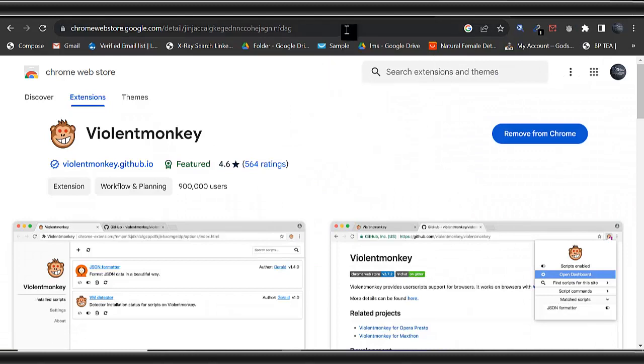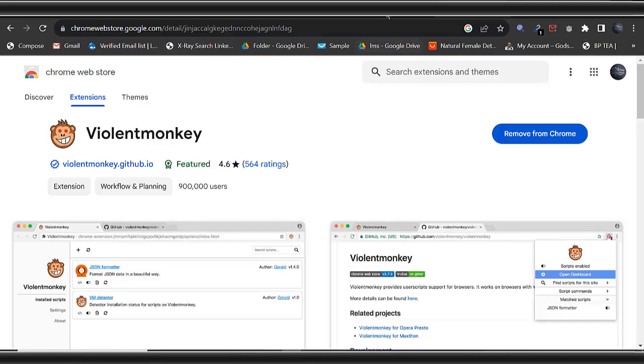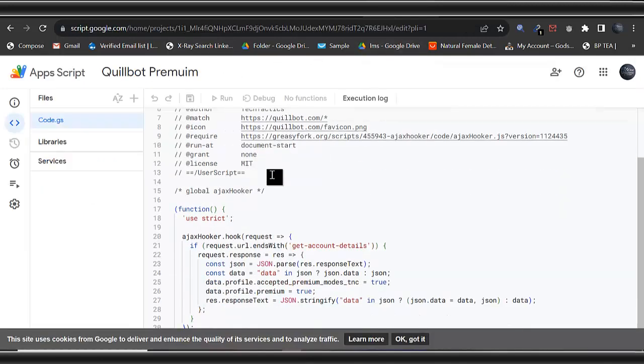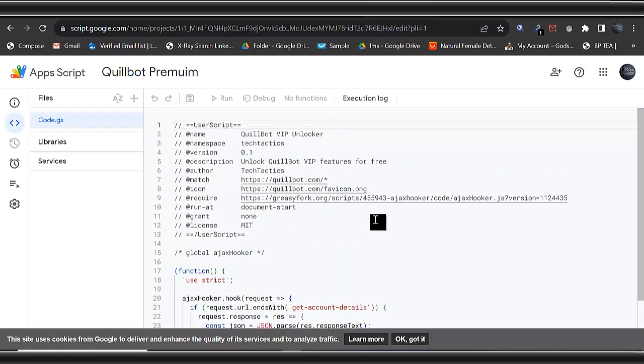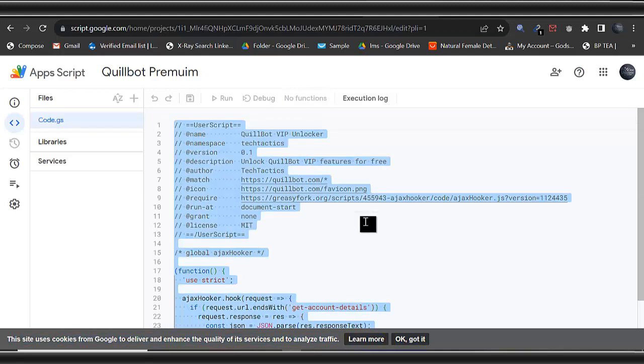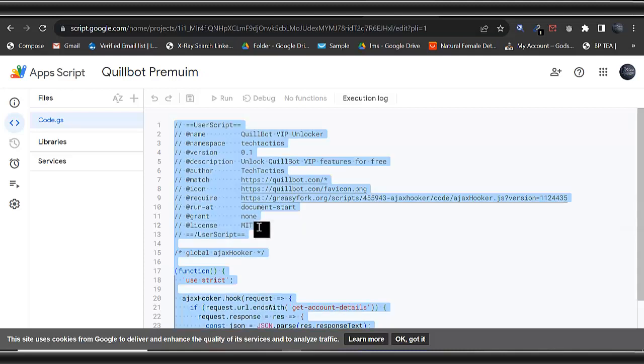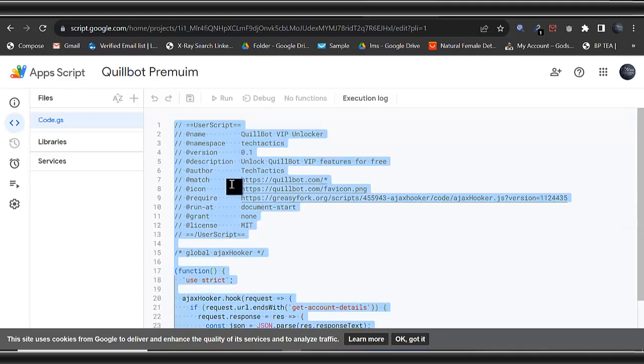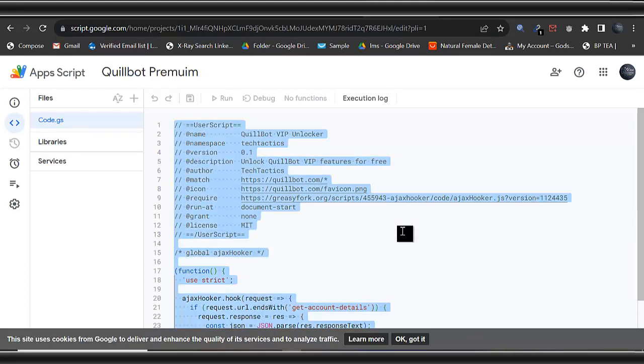Once you have done this, the next thing for you to do is to come to a site where I will show you. I will drop the link there. Once you open it up, it will show a code like this. All you need to do is select, press your Ctrl+A. First of all, click on it like this. As you can see my cursor here, just click on it there, press Ctrl+A, then copy the code. Let me do it again. Press Ctrl+A and press Ctrl+C. I've copied the code.